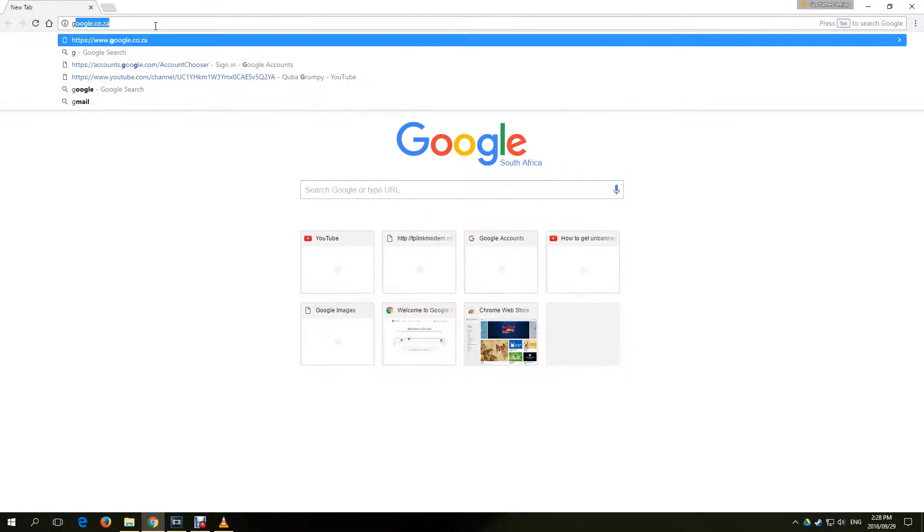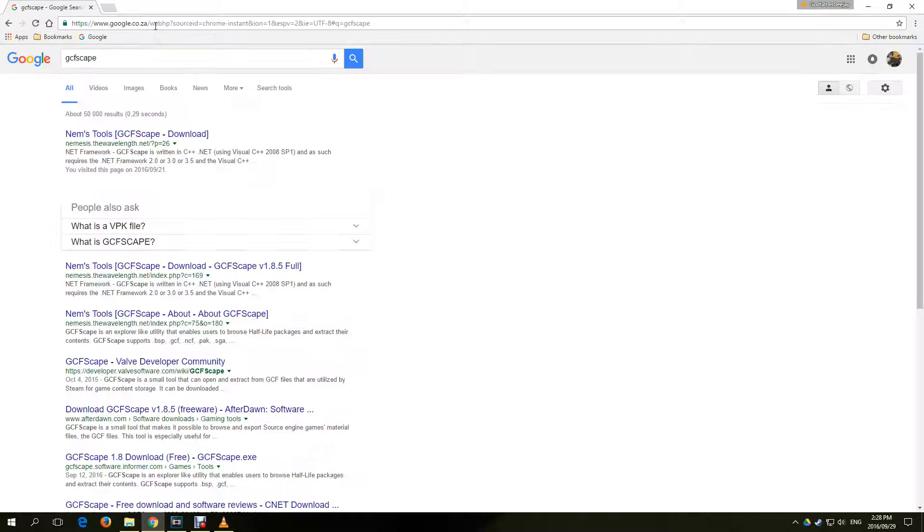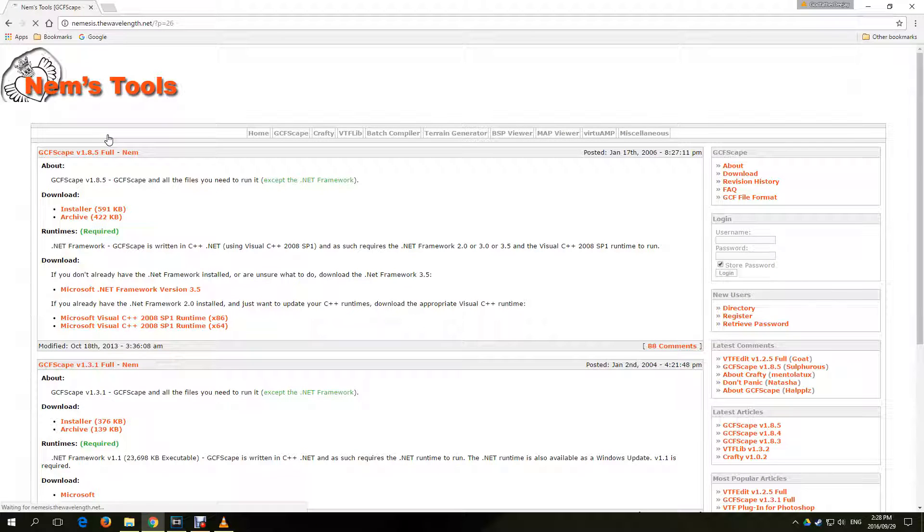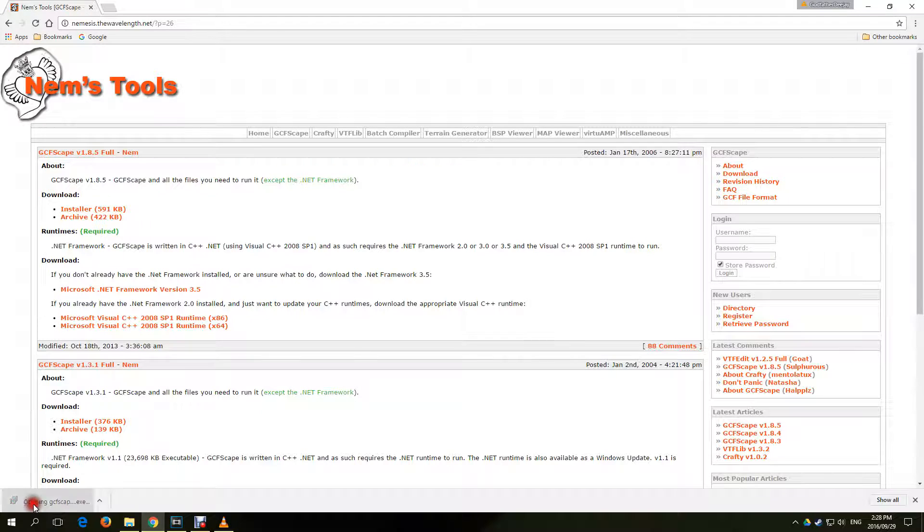Next, we'll be installing a program called GCFScape. Type GCFScape in Google and click on the Nemesis Tool link. Click the installer on the top left. Run and install the program.